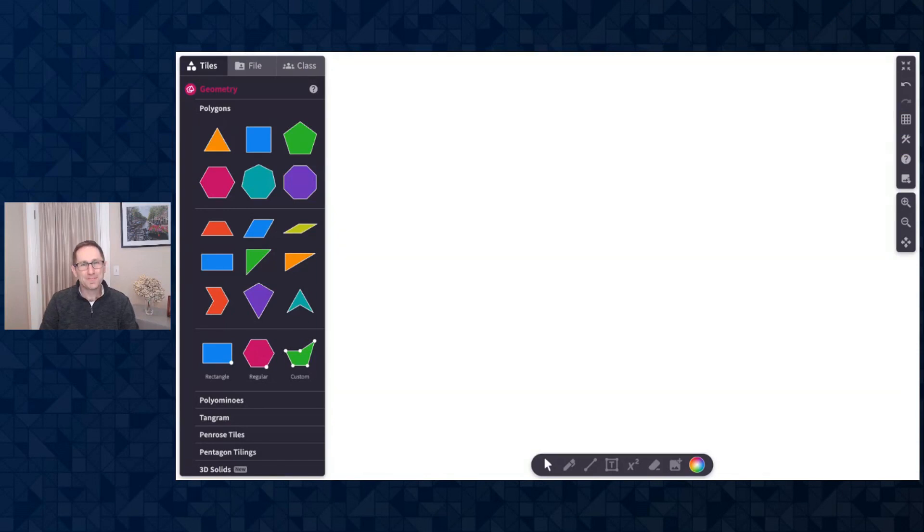Hello everybody! Dave from Mathagon here and I'm excited to share with you our Polypad updates for February 2022.